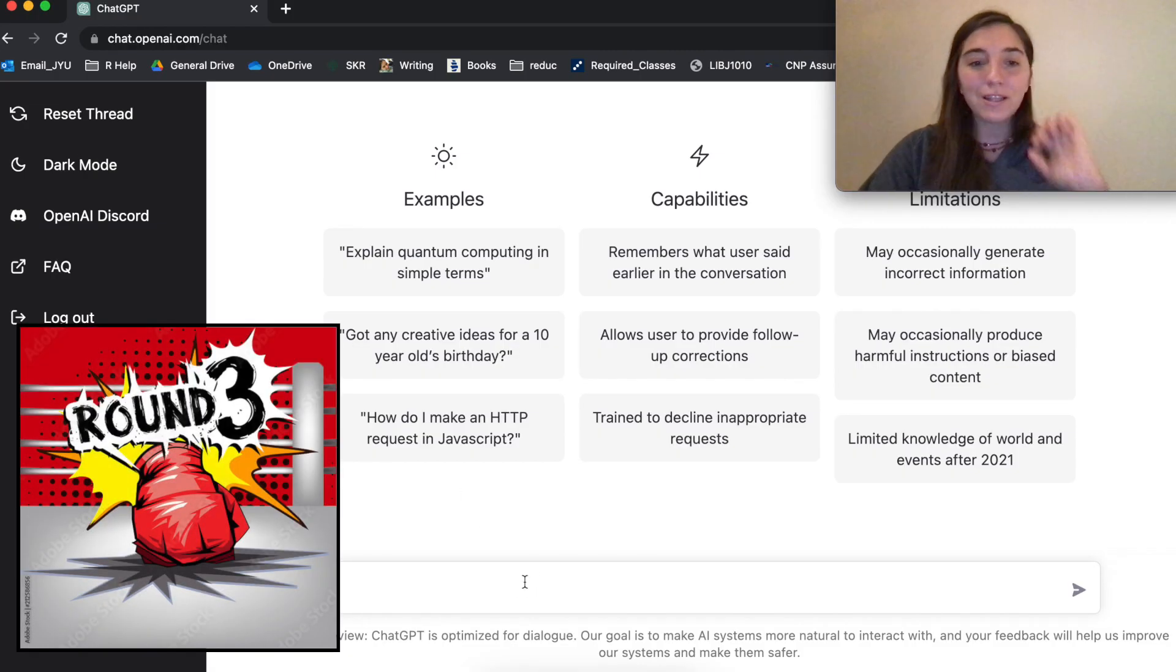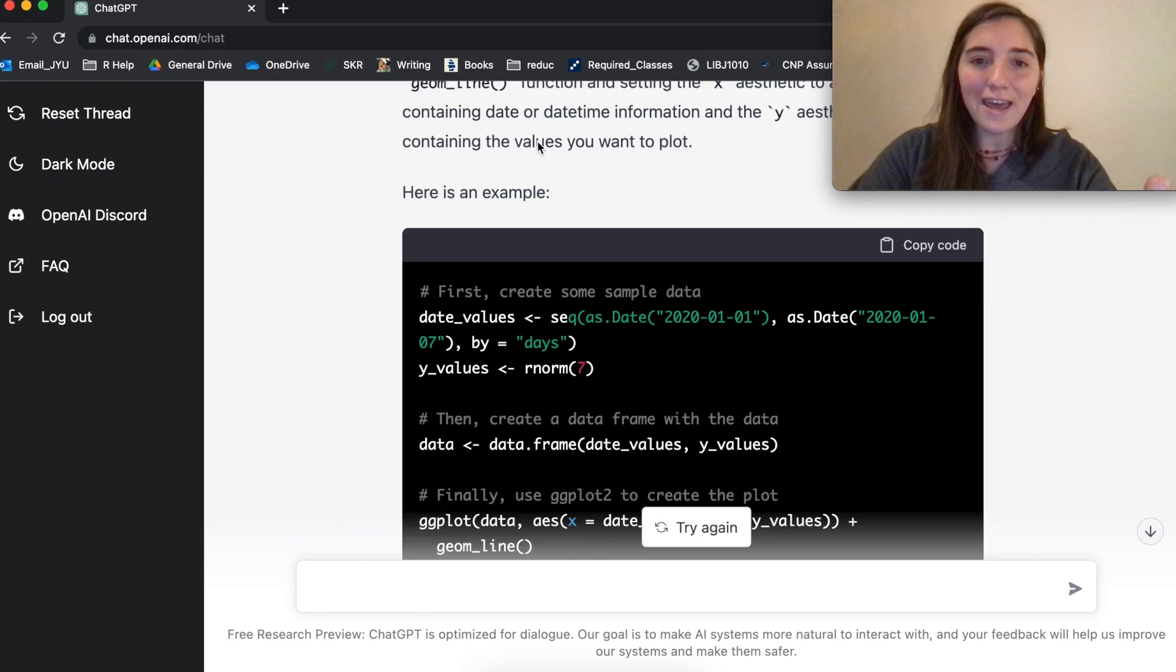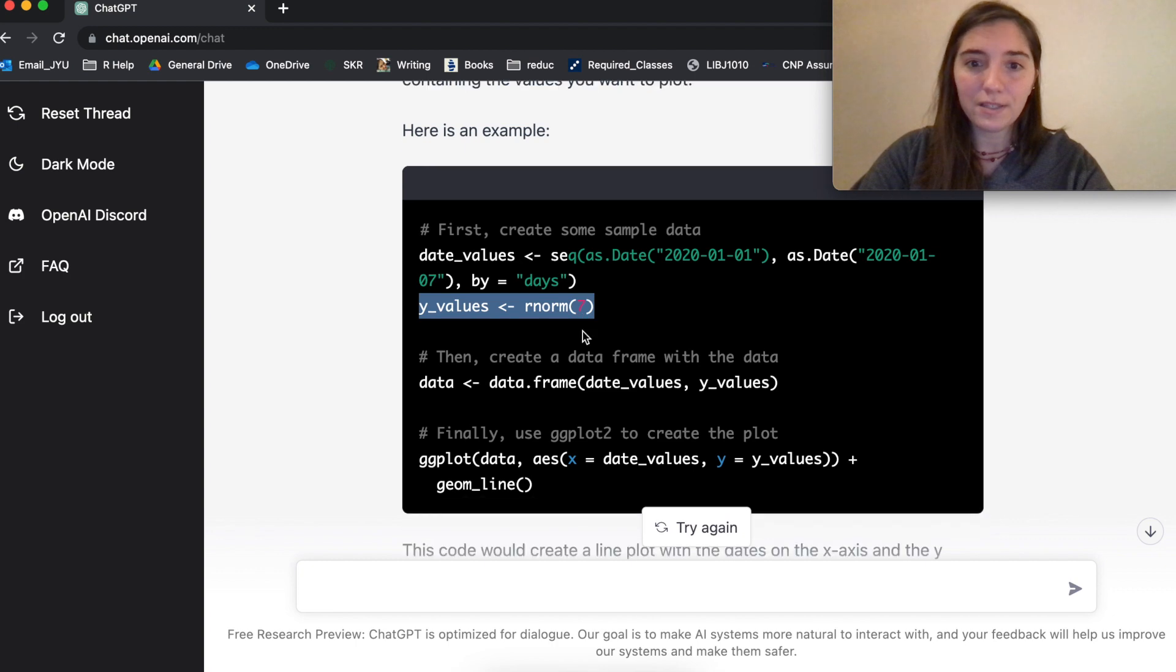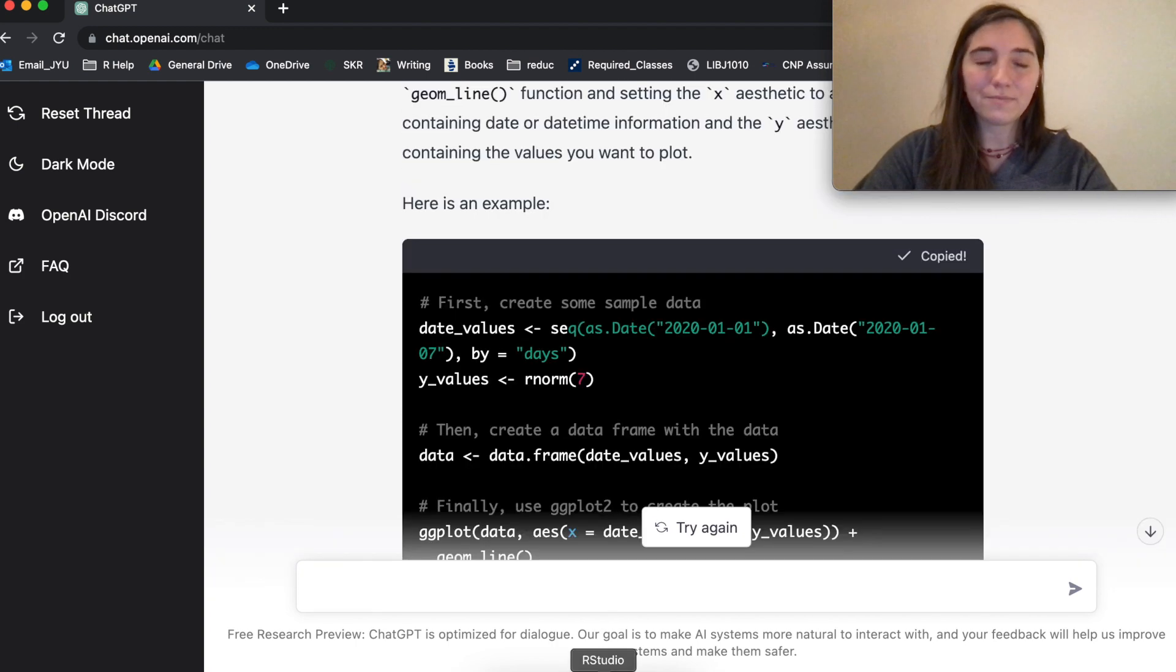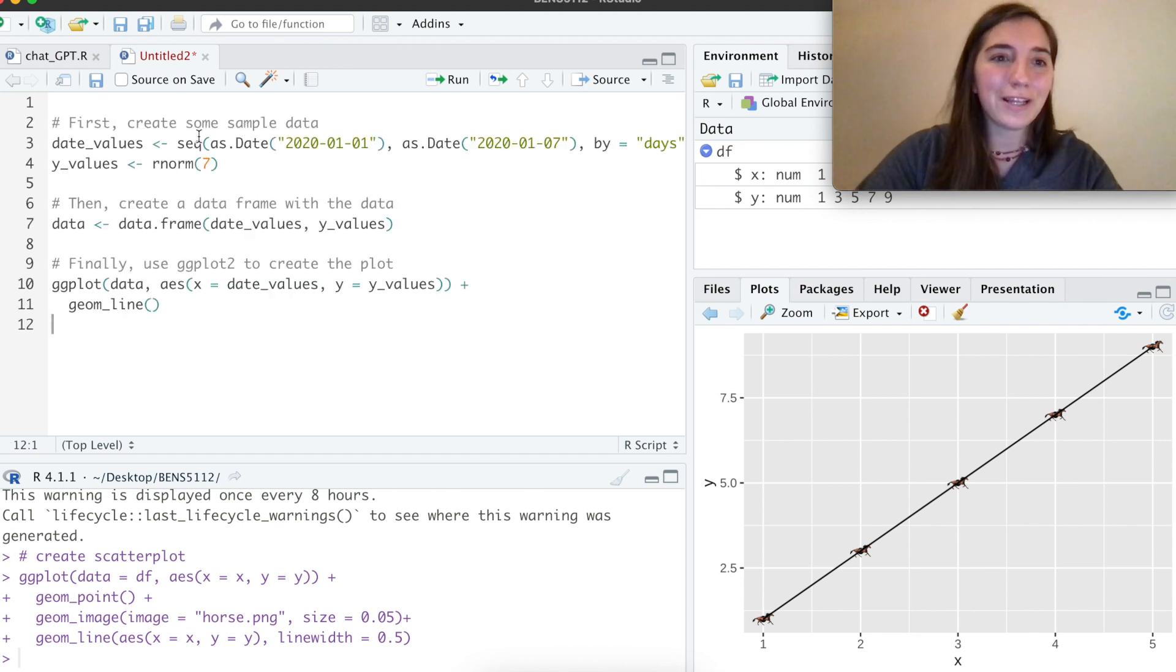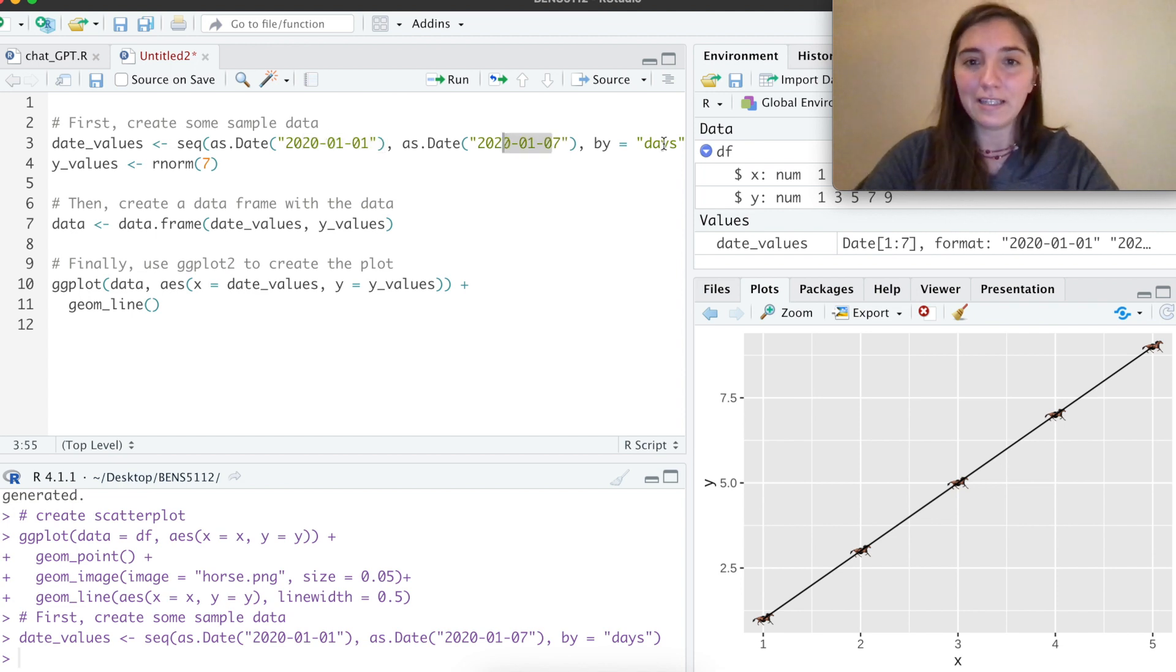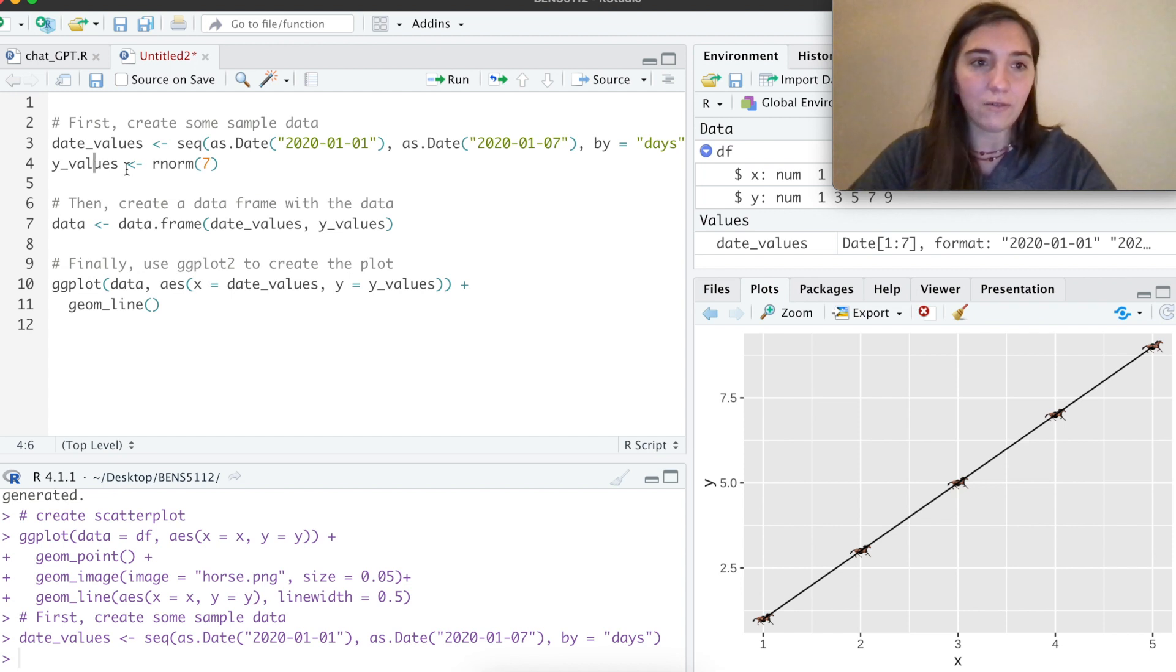Let's start something completely different. Let's ask, code a time series plot in R. And it has generated a sequence of data where it's gone for a week. And then it's using a random normal distribution. It's taking seven points and creating a data frame, which is pretty impressive. So let's dissect what's going on here. So it's even annotated. So first it's creating a sample data. So it's creating these date values, which is a sequence from the beginning date to the last date. It's even defining it by days.